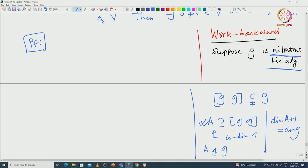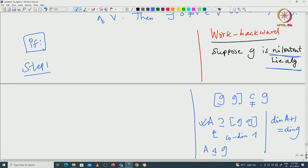But unfortunately we cannot use G being nilpotent because that is what we are aiming to prove. So we have to go around and prove the same fact using some other method. What we will do is use induction on the dimension of the Lie algebra or vector space to conclude the same thing. Now forget the work backward — that is done. Here is Step 1.